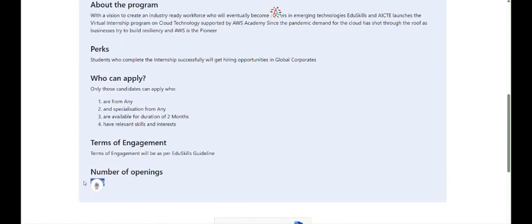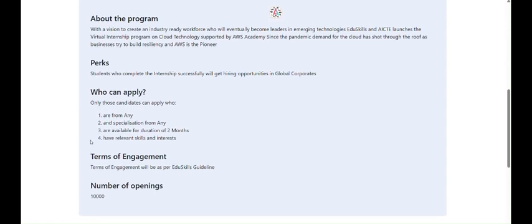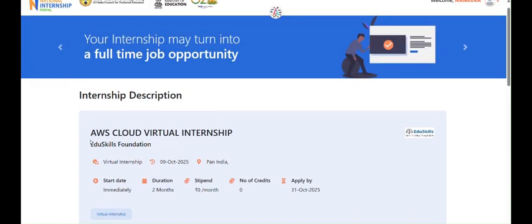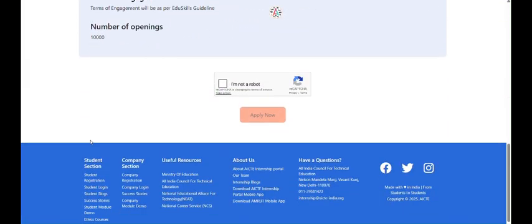Who can apply? Only those candidates from any specialization or background who are available for a duration of two months and have relevant skills and interest. The number of openings are only 10,000, so please register as soon as possible.